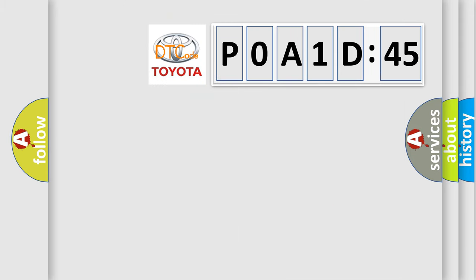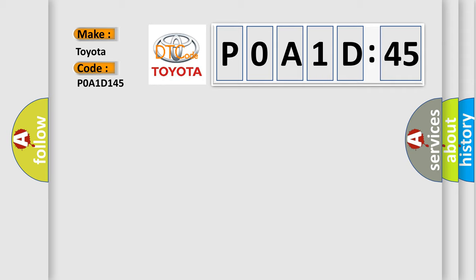So, what does the diagnostic trouble code POA1D145 interpret specifically for Toyota car manufacturers? The basic definition is wake-up control.